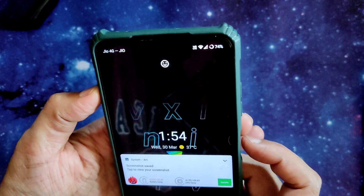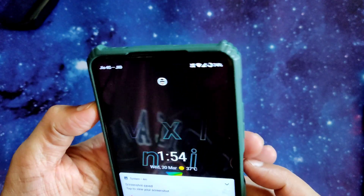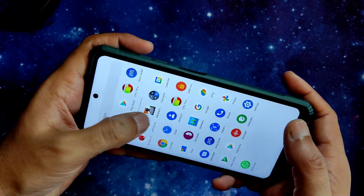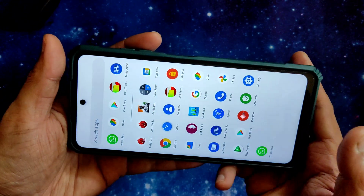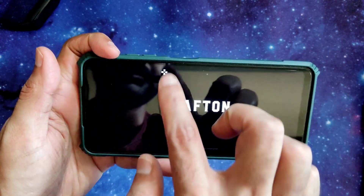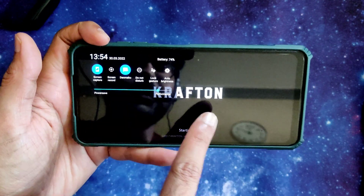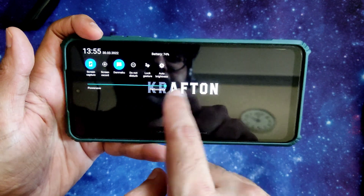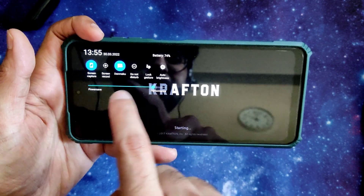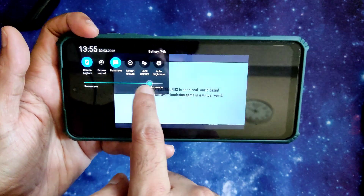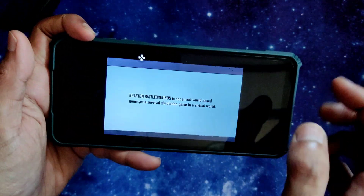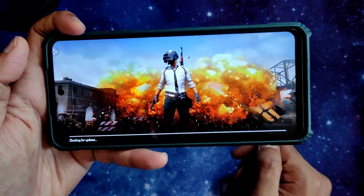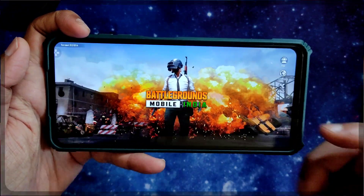Face unlock is also very quick. Let's look at the BGMI gameplay. The vitals are pretty good in this ROM. In gaming mode you get performance options — for max performance keep it at the top; for power saving you can decrease it. There is no real-time FPS counter in gaming mode.